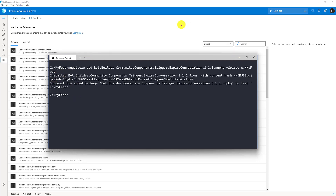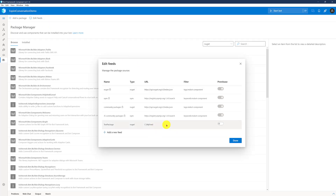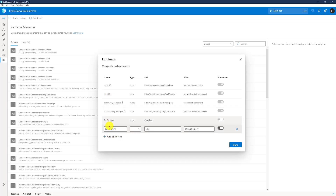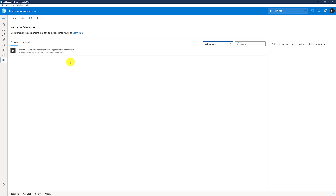I will set the same path. So the package gets installed in this path. Once the installation is done, go to the Composer and use the option Edit Feed. Here you can configure your path using the Add a New Feed button. If you click this button, you have to enter the name. I provided 'test package', and you have to select what type of package it is — NuGet or NPM — and provide the path where the NuGet package is available. So if the package is installed, it will display here.